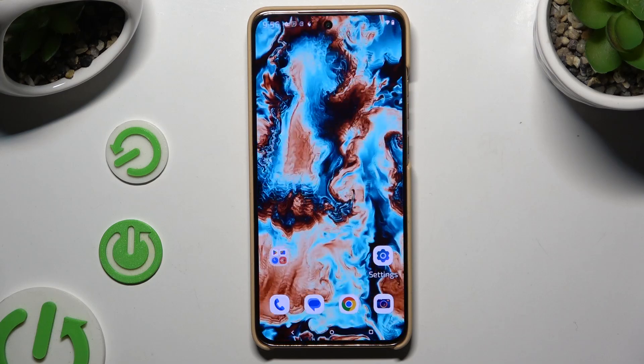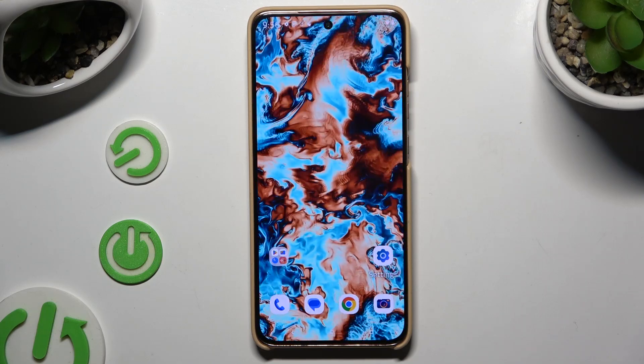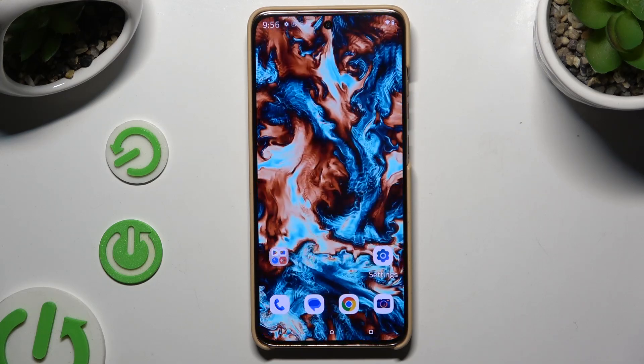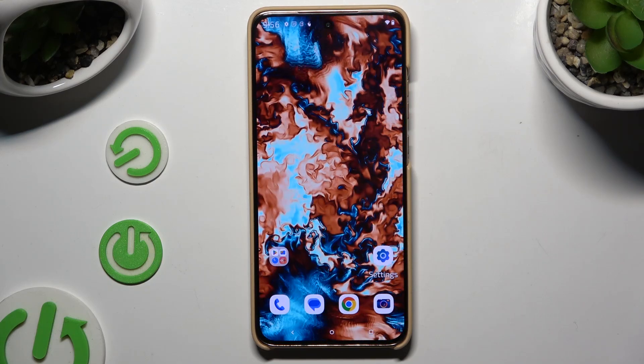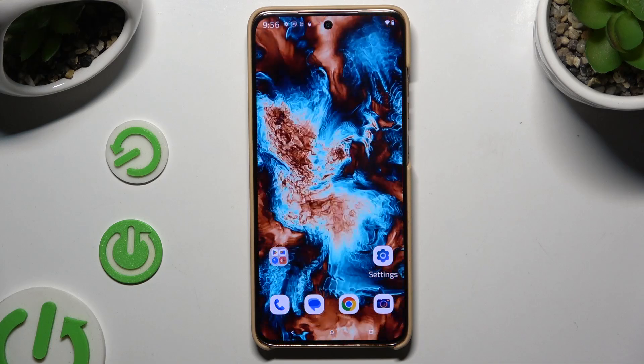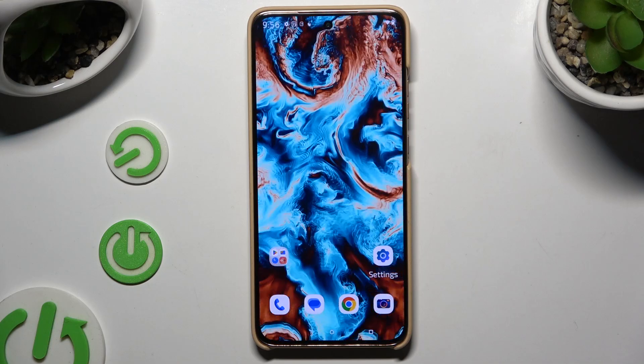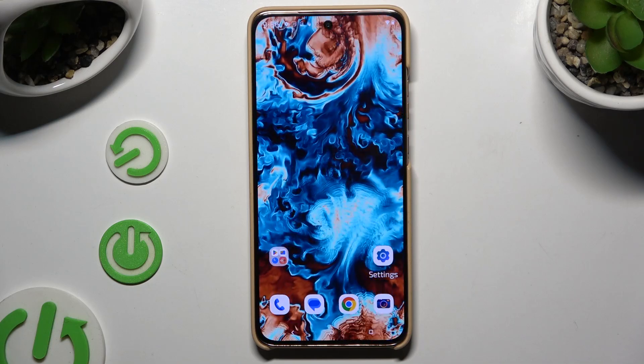In front of me is Motorola Edge 50 Neo, and today I'd like to show you how you can select and delete multiple photos at once.